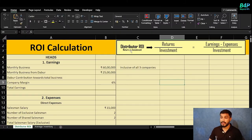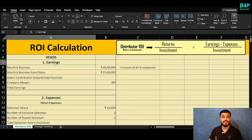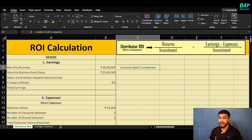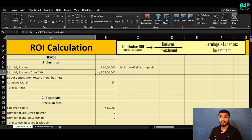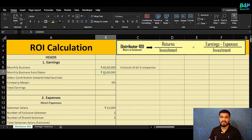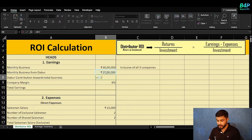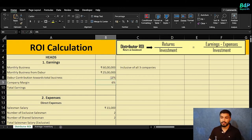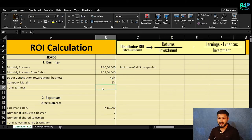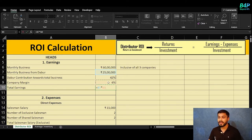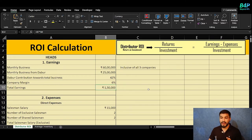On the Excel sheet, we have the distributor ROI formula with three components: earnings, expenses, and investments. The distributor's total monthly business across all three companies is 60 lakhs. Since we are looking from Dabur's perspective, Dabur's monthly business is 25 lakhs, with the remaining belonging to Nestle and HUL. Dabur's contribution to total business is 25/60 = 42%. The company margin Dabur provides is 6%, so total earnings = 25 lakhs × 6% = 1,50,000. That is the distributor's earning from Dabur.